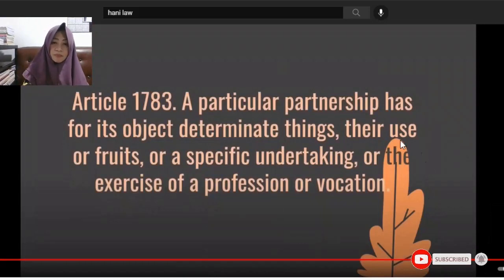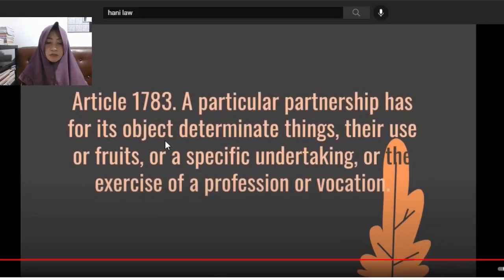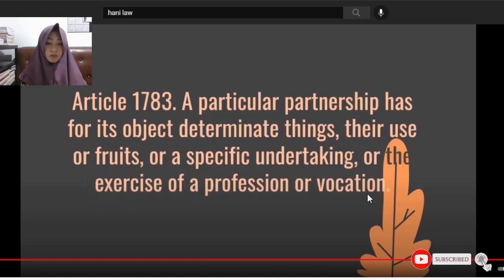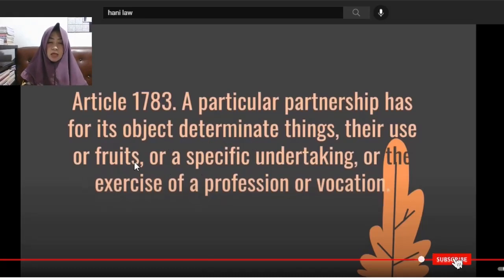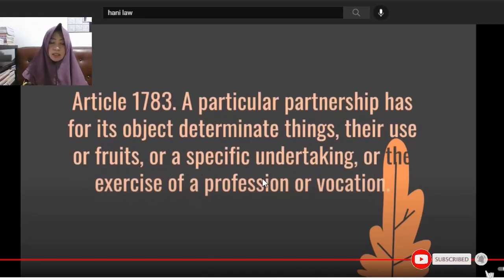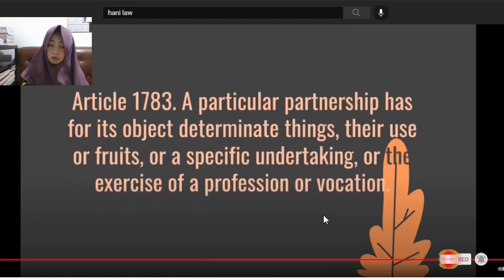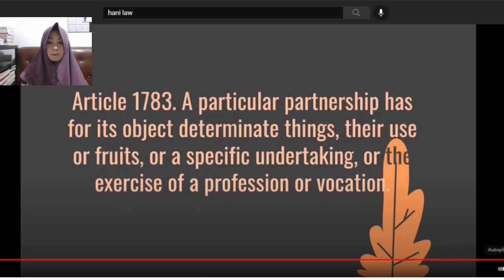Article 1783: A particular partnership has for its object determinate things, their use or fruits, or a specific undertaking, or the exercise of a profession or vocation. There must be a specific object — determinate things and their use, fruits, specific undertaking, or profession/vocation that is contributed to the partnership.